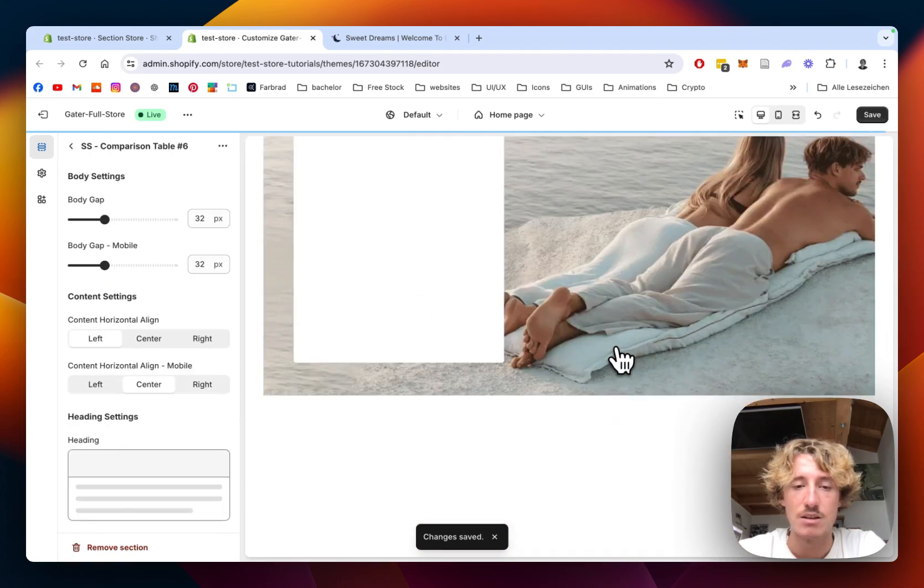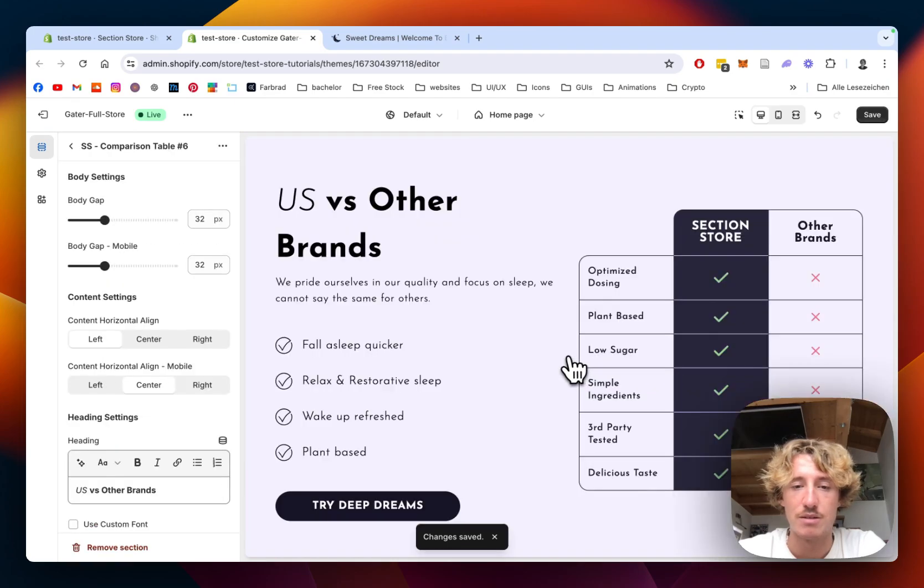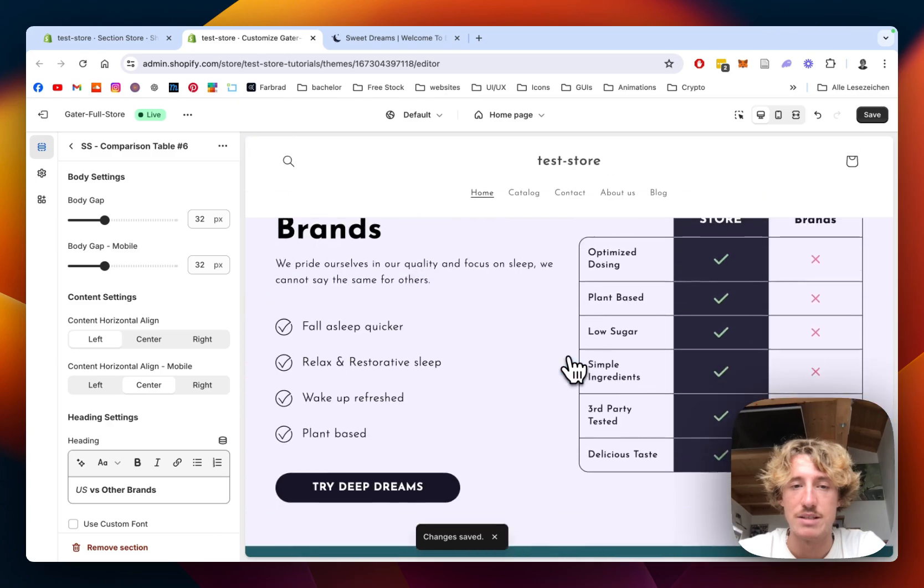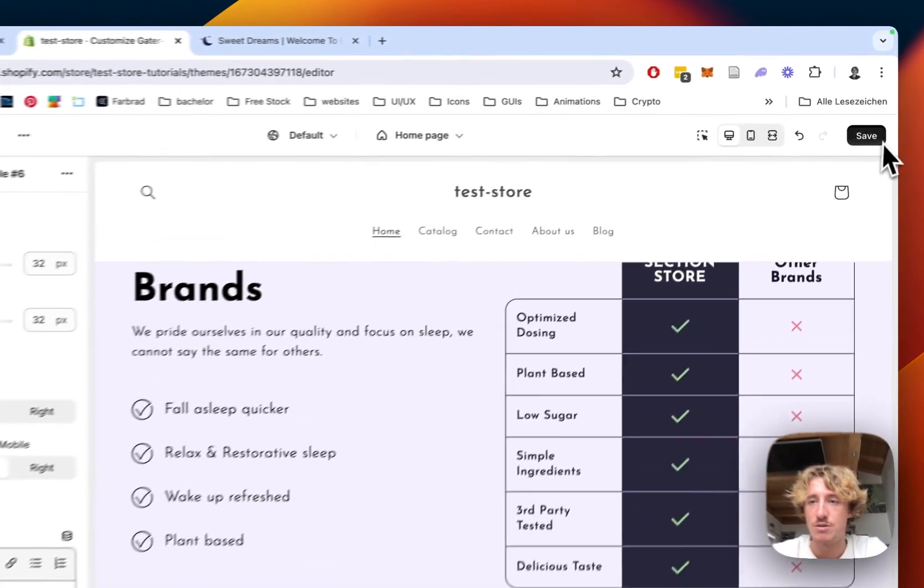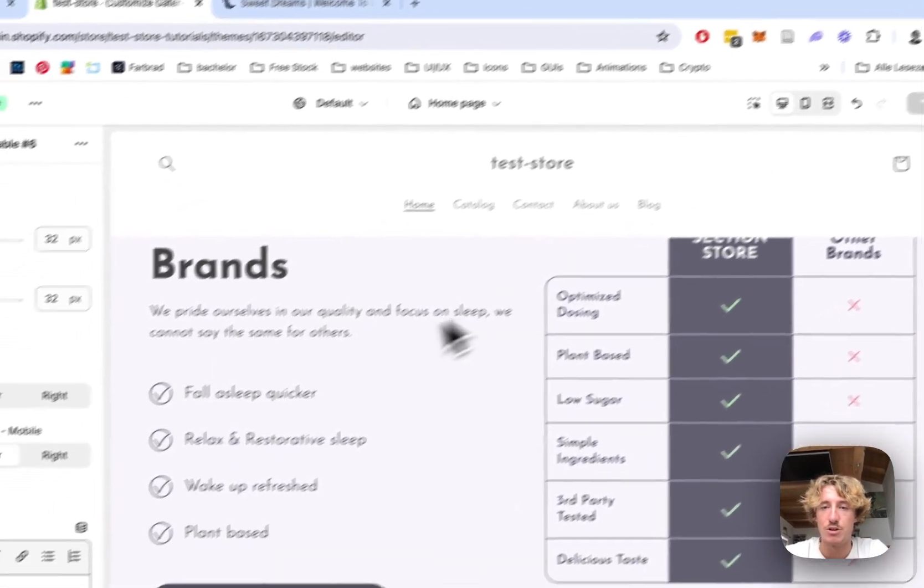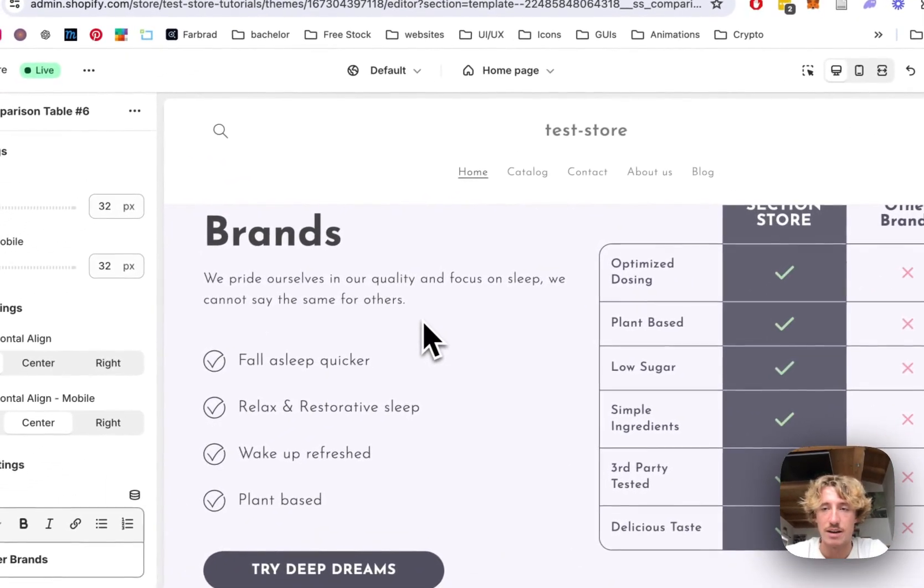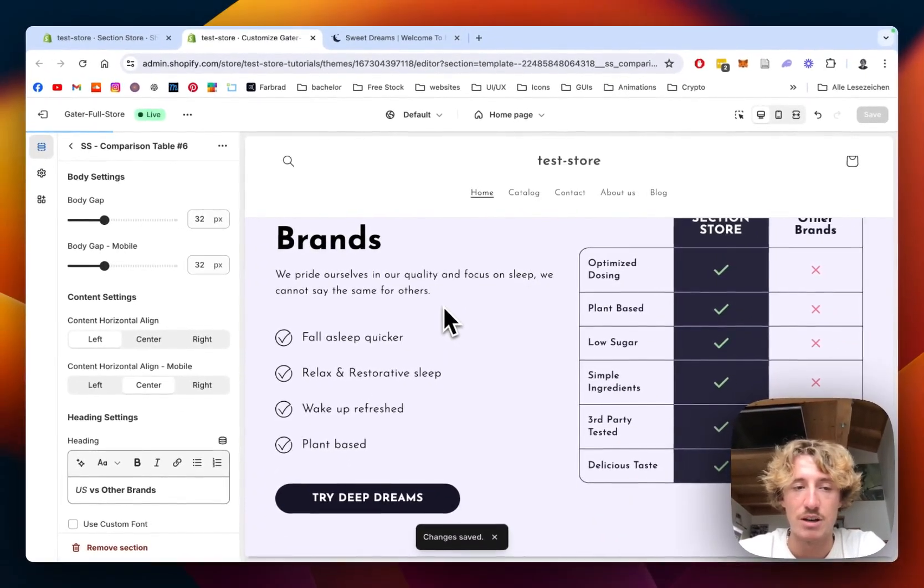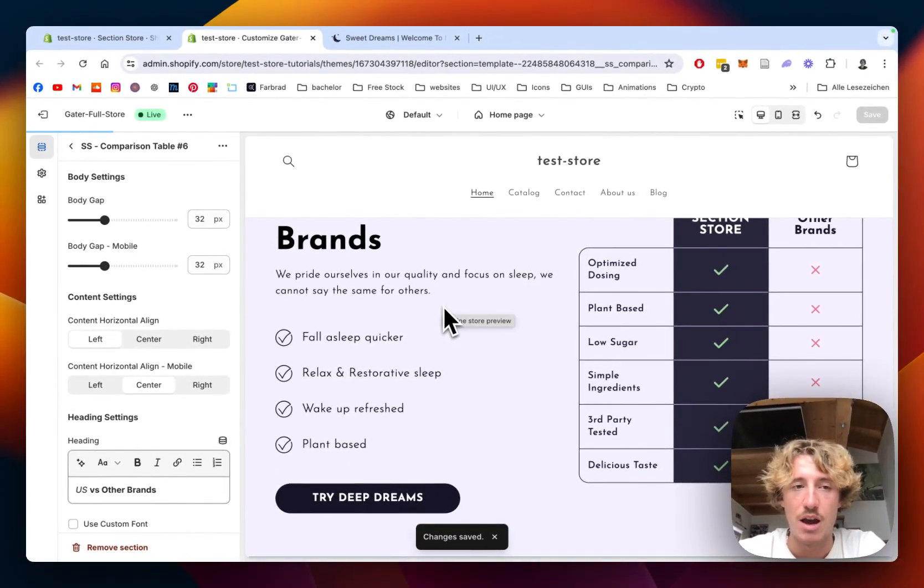Let it load up real quick. Scroll all the way down. And here you can already see a default version, which pretty much looks like the one we've seen in the beginning of the video.